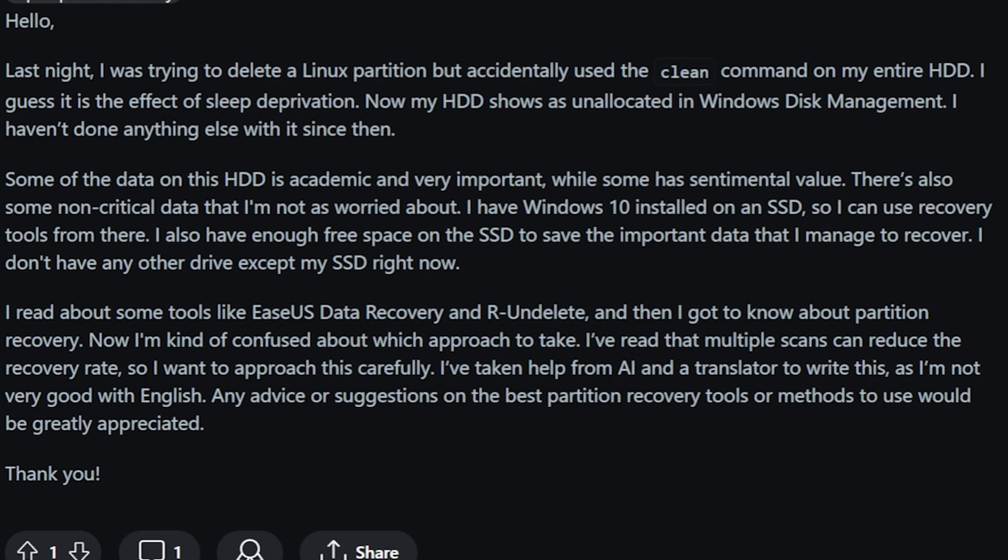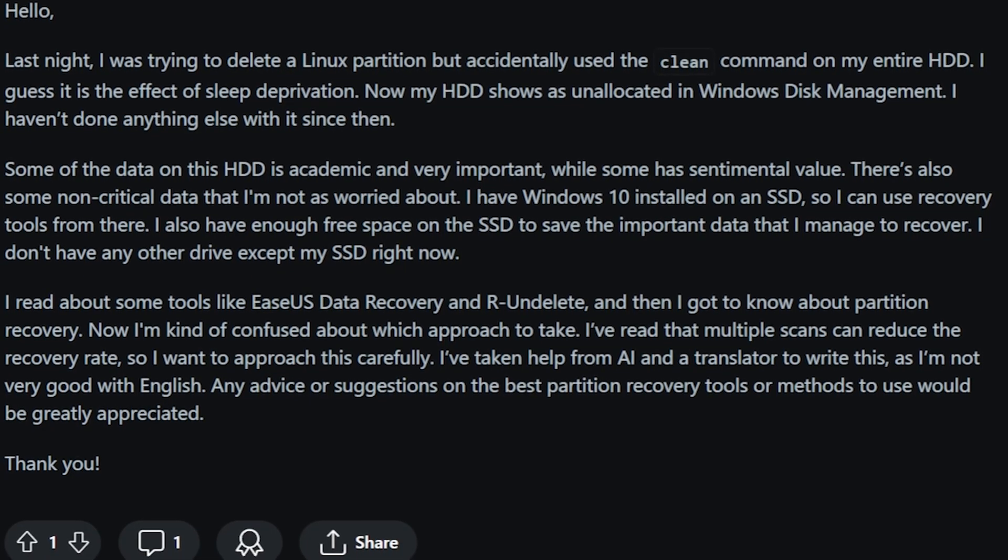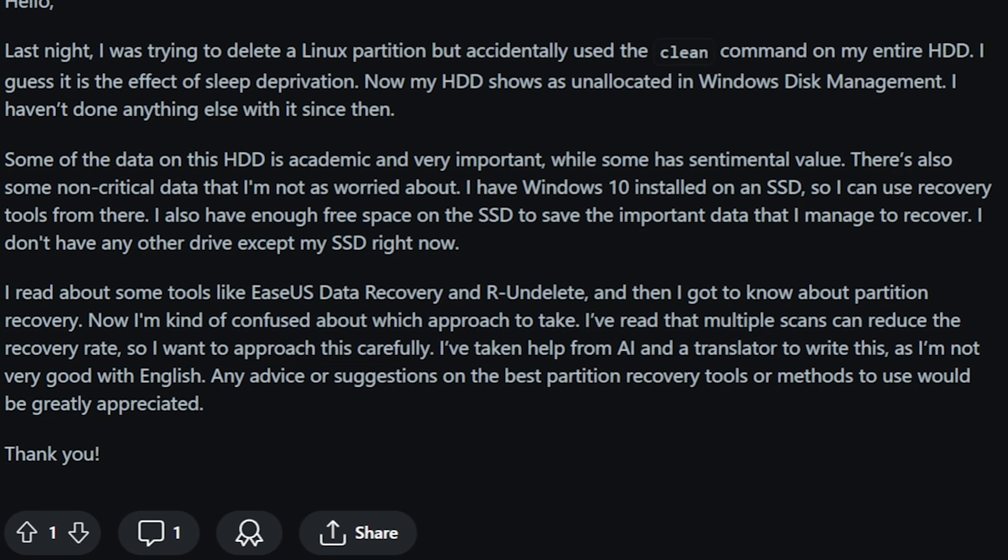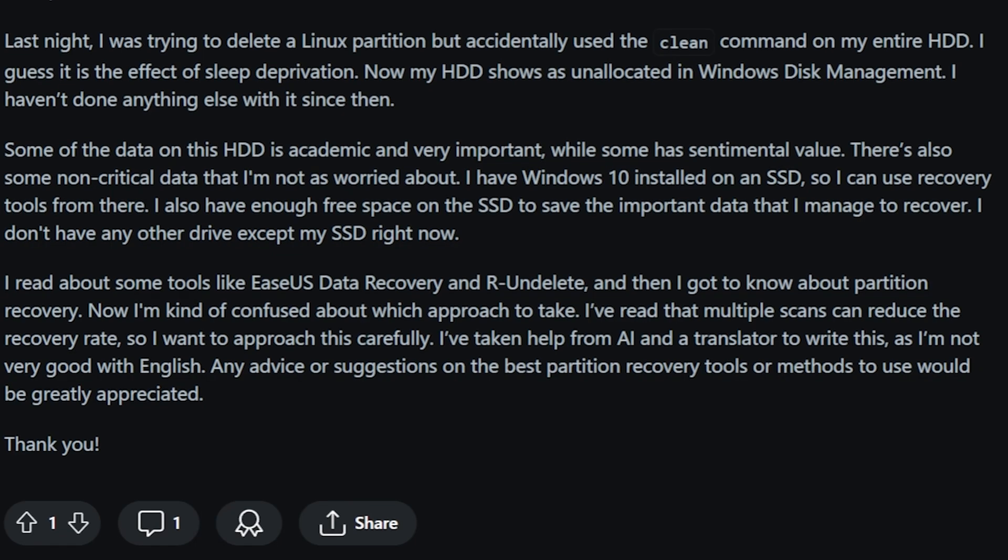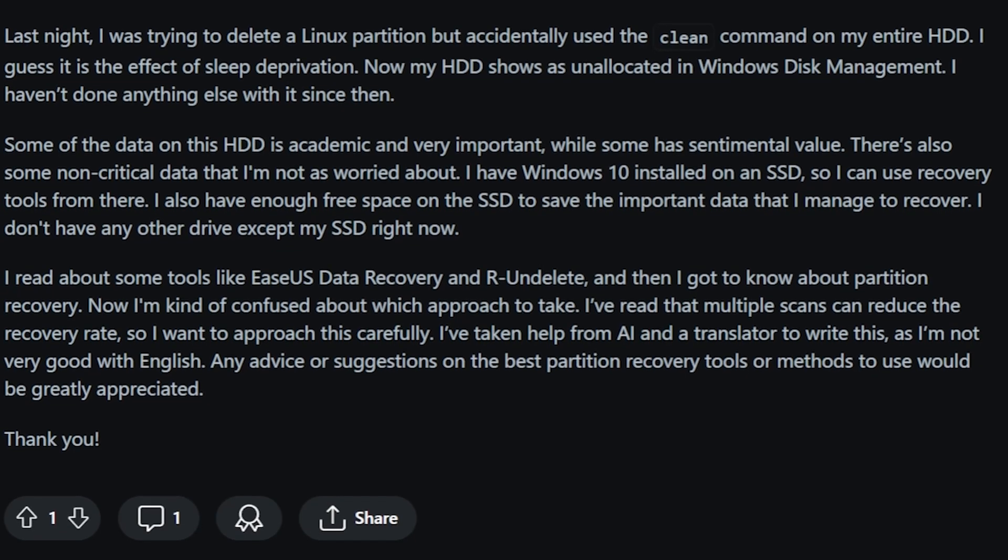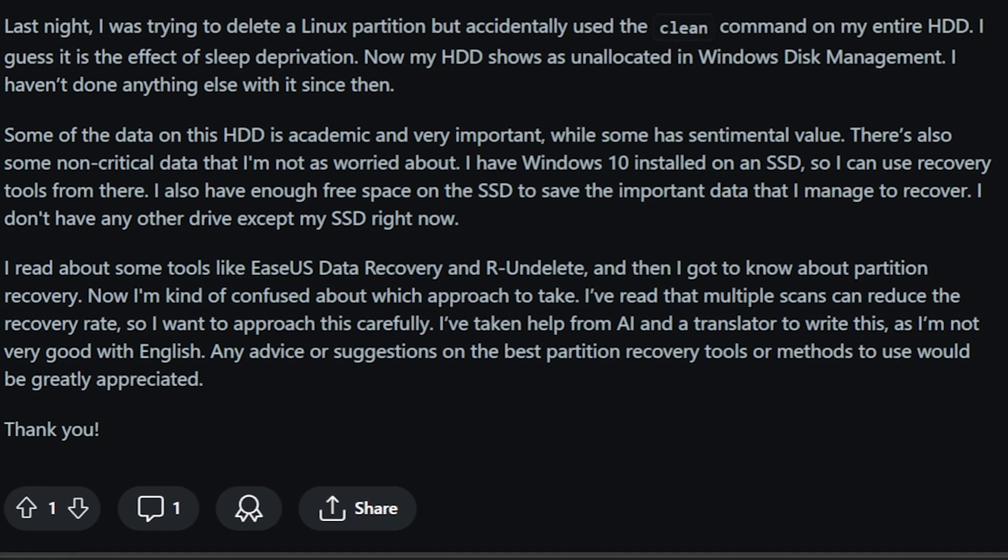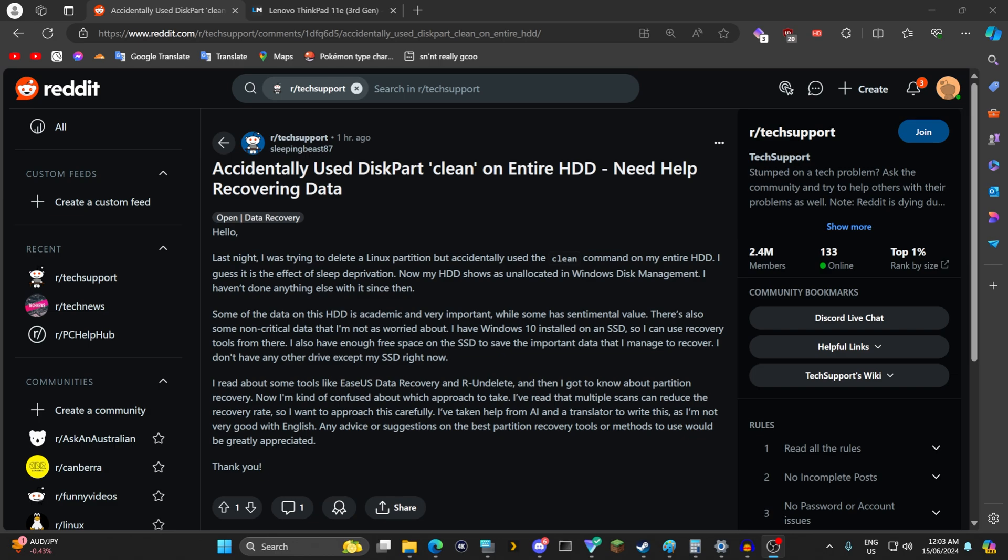I've read that multiple scans can reduce the recovery rate. So I wish to approach this carefully. I've taken help from AI and a translator to write this as I'm not very good with English. Any advice or suggestions on the best partition recovery tools or methods to use would be greatly appreciated. Thank you.